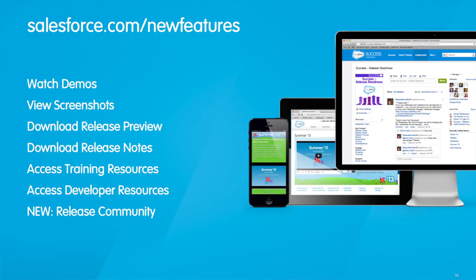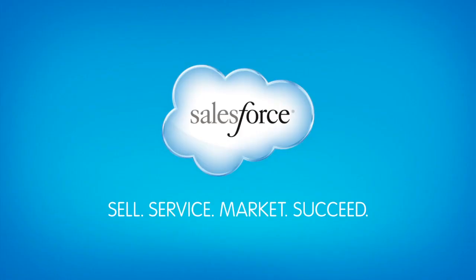To learn about all the new Winter 14 features for Service Cloud, visit salesforce.com slash new features.